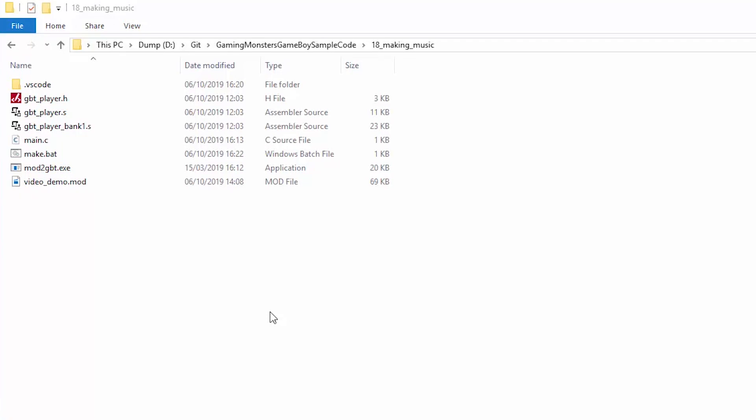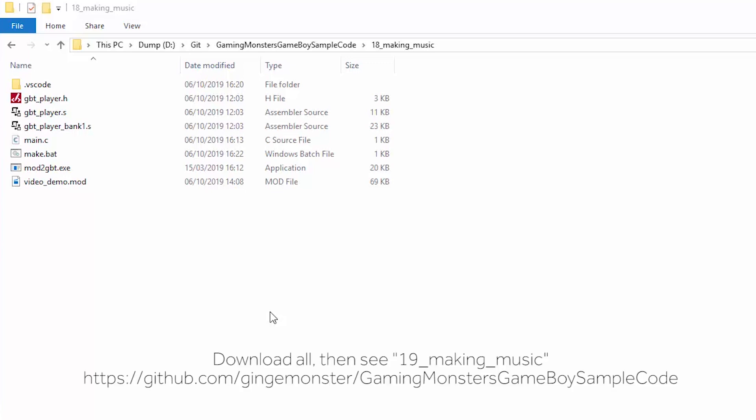So at the end of the last tutorial we had a mod file and I'm now going to show you how we take that mod file and actually parse it into something that GBDK can play. The easiest way to get started is to go and download this code from my git repository. I'll put the link below and just copy this sample out and use it as your main starting point. So these are the files from the GBT player for Game Boy developer kit.